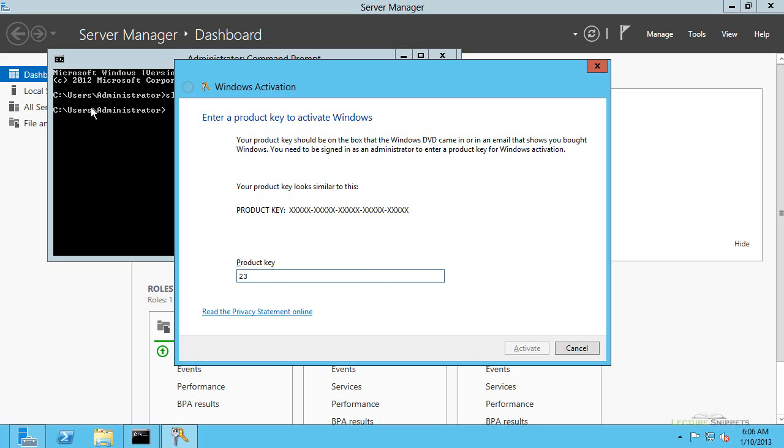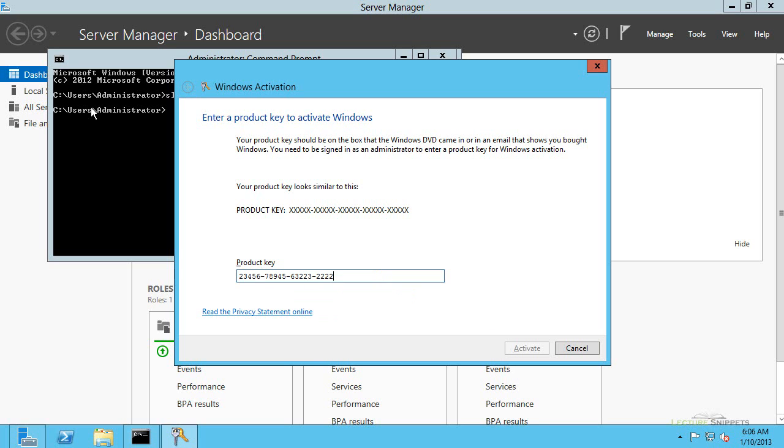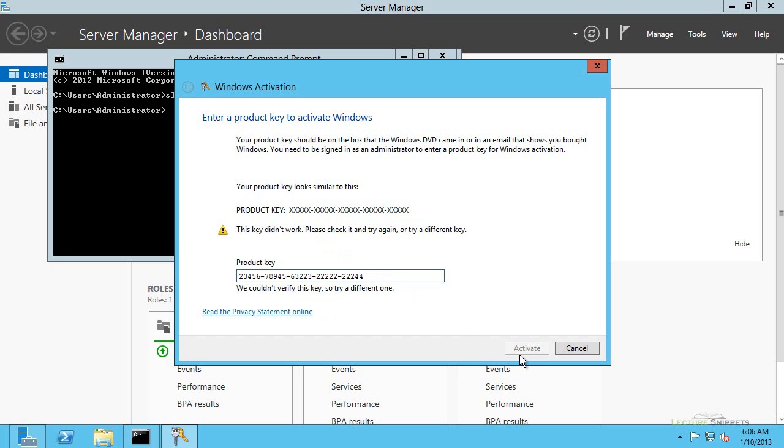And whatever it ends up being, go ahead and activate it based off of your product key. So this is one option for you to type in for a product key. And, of course, I did not type in a valid product key, but you can type it in here and then activate your operating system. I'm going to go ahead and hit cancel.